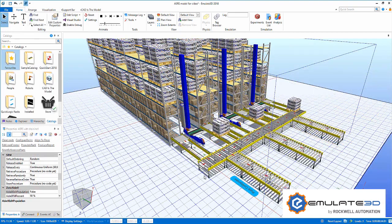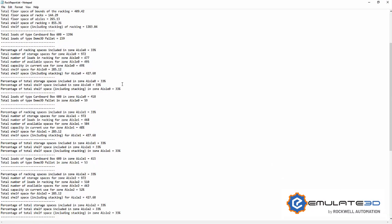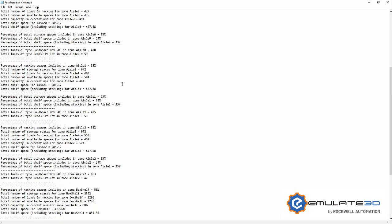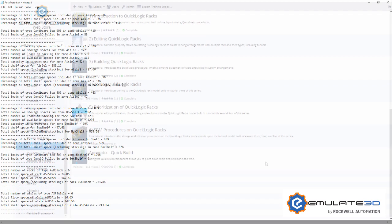Once our system is built, we can generate a report which outputs relevant information about the space and utilization, broken down for specific zones as well.